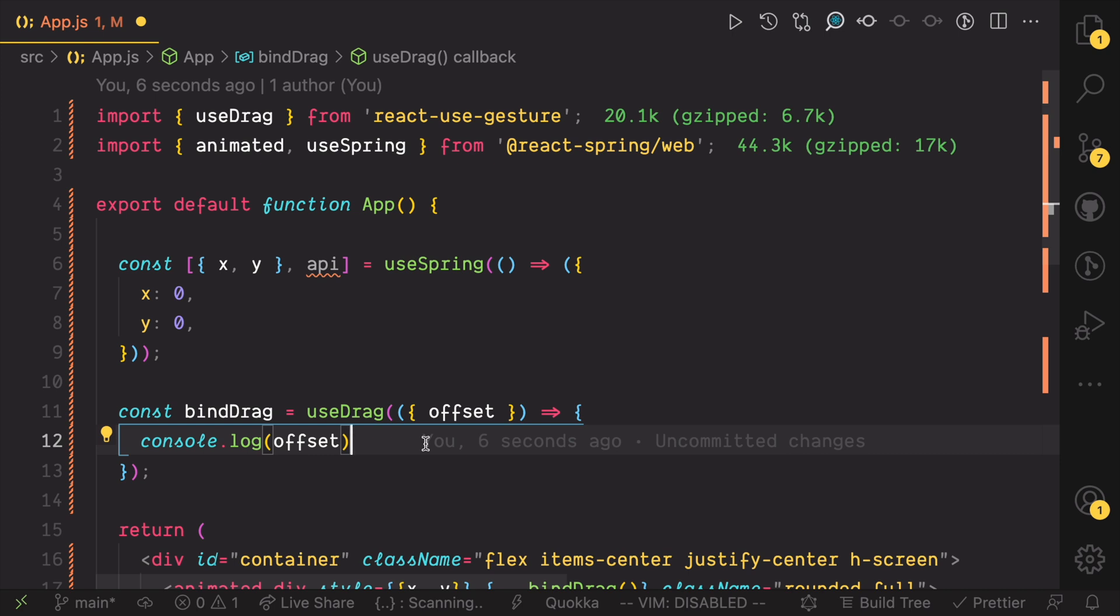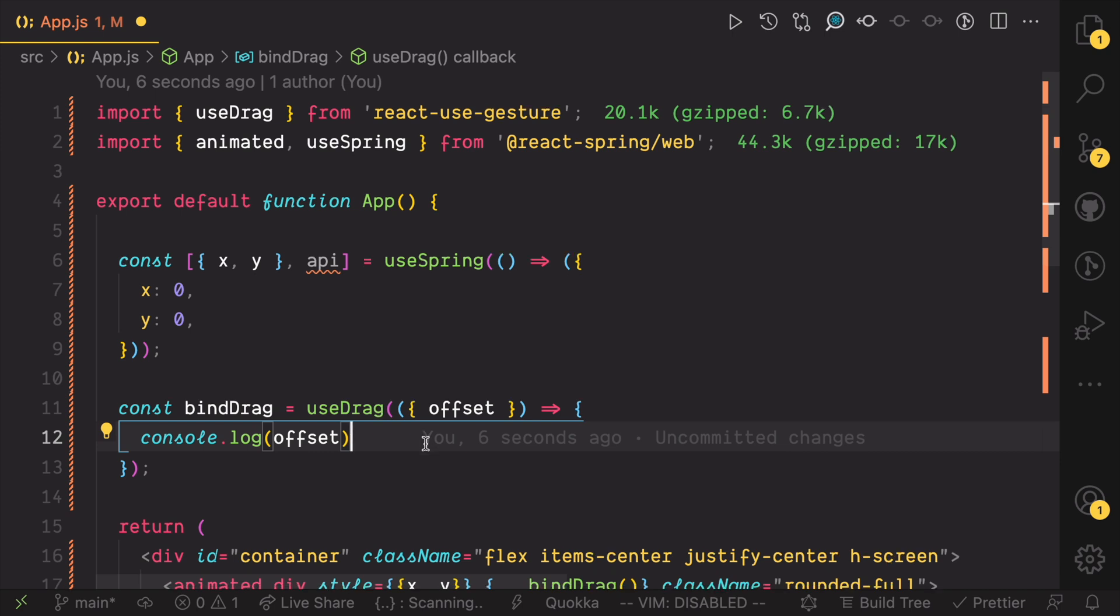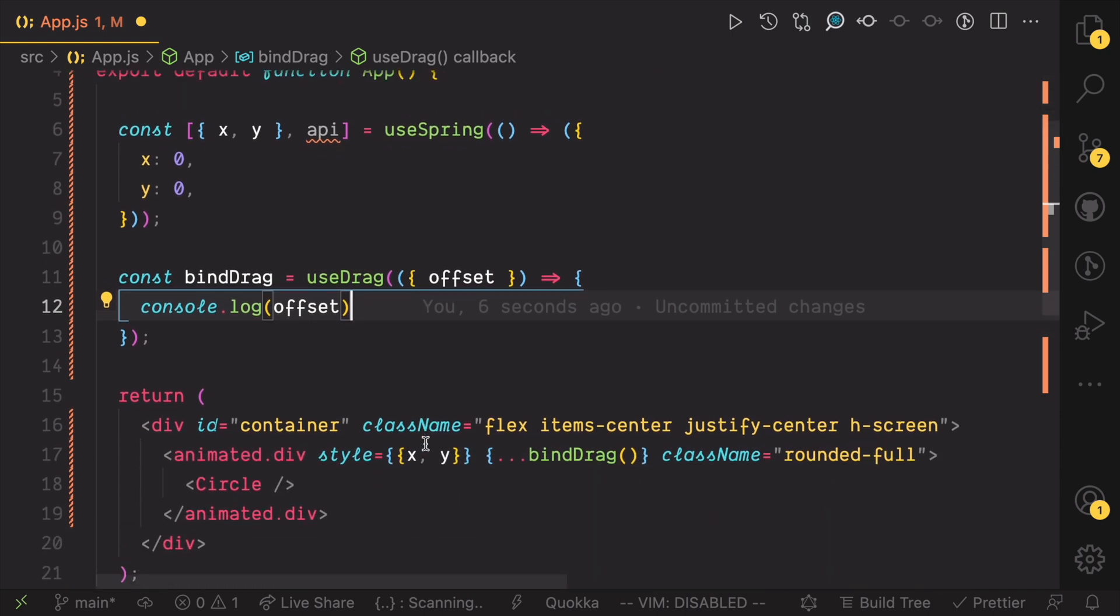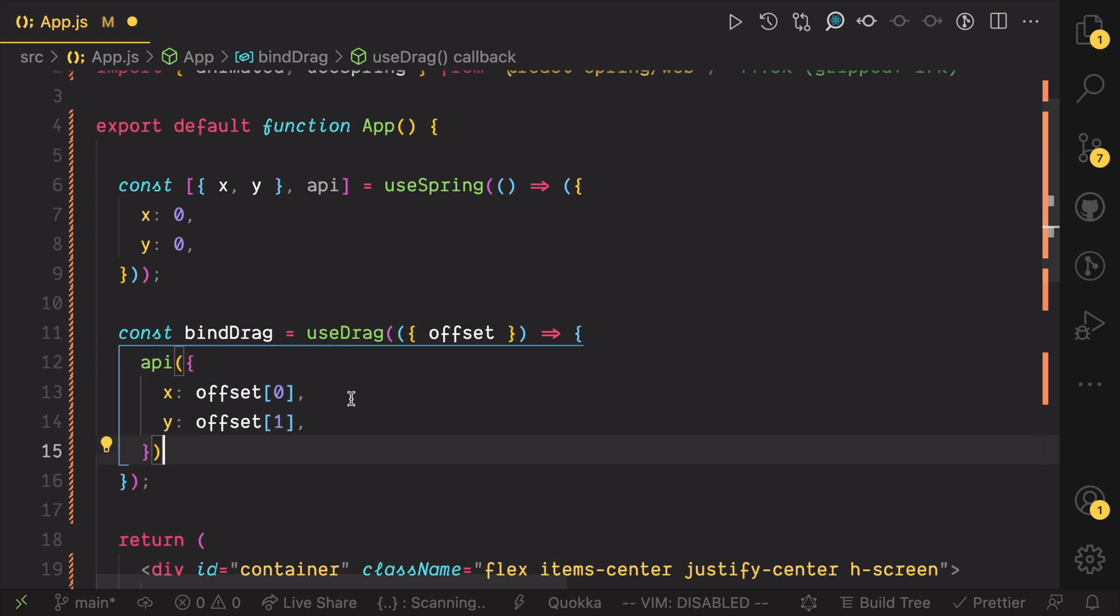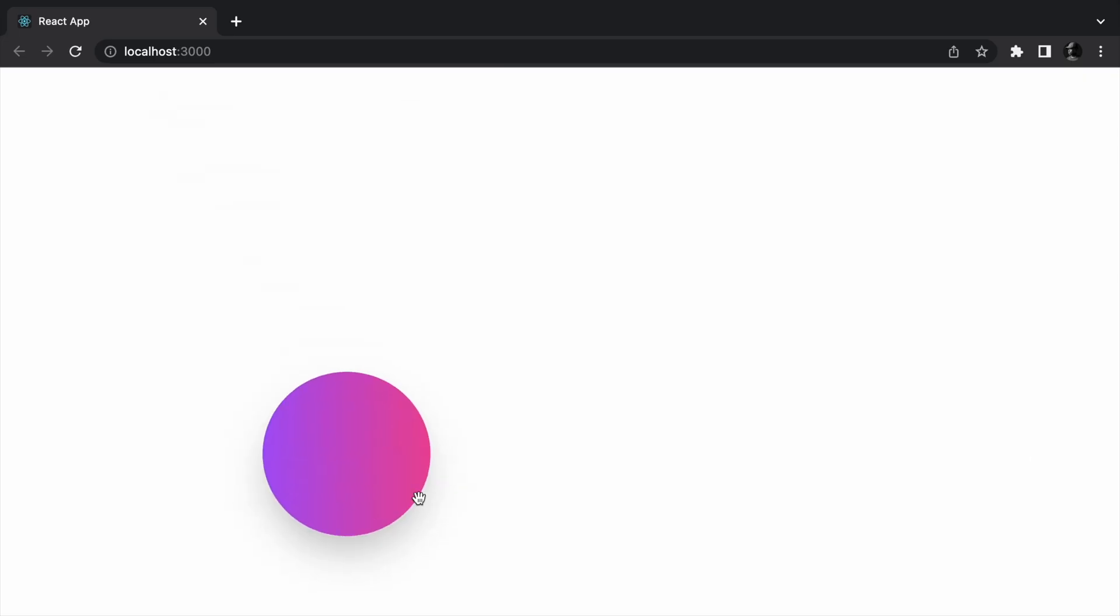To make the numbers move, use the API function to update them from the useDrag handler. Now we can drag the object around and look at how natural that feels.